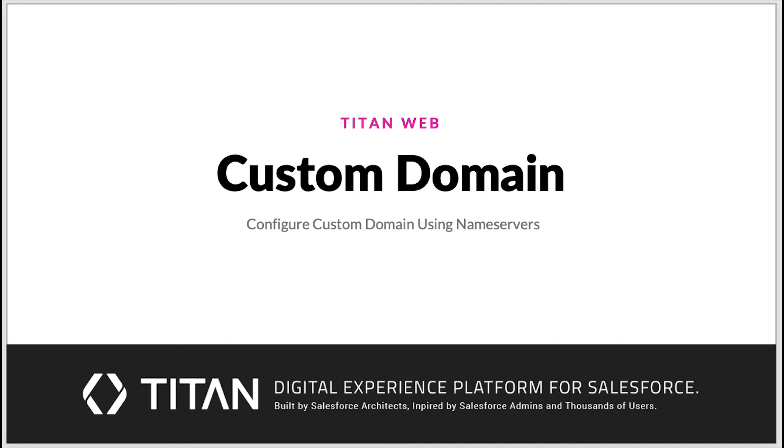Hello, everyone. Welcome to Titan Web Tutorials. In this video, I'll show you how to configure a custom domain using name servers.